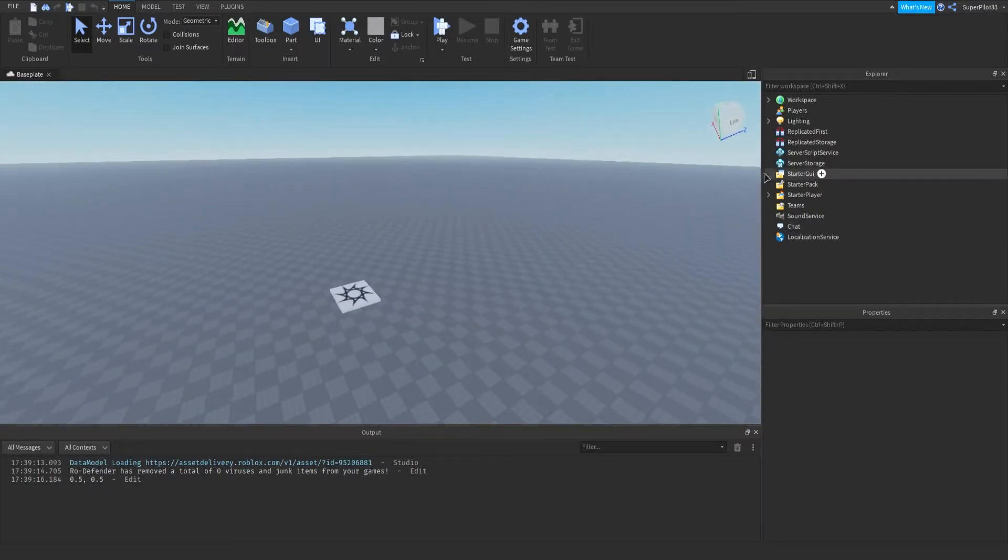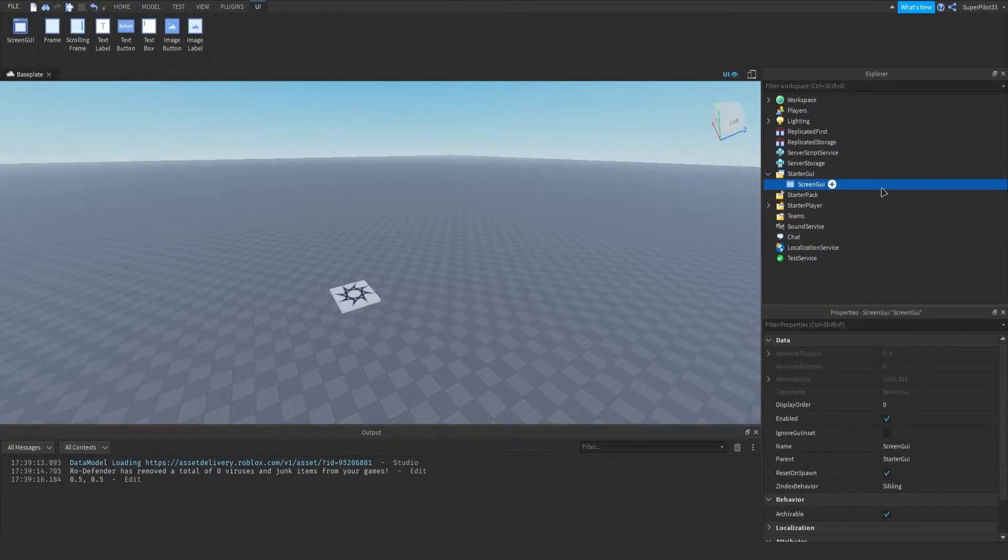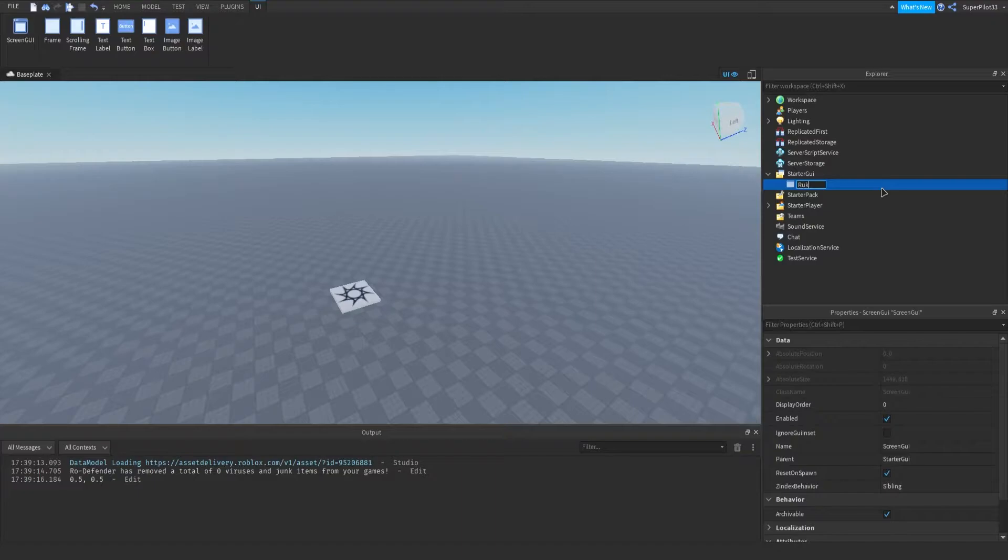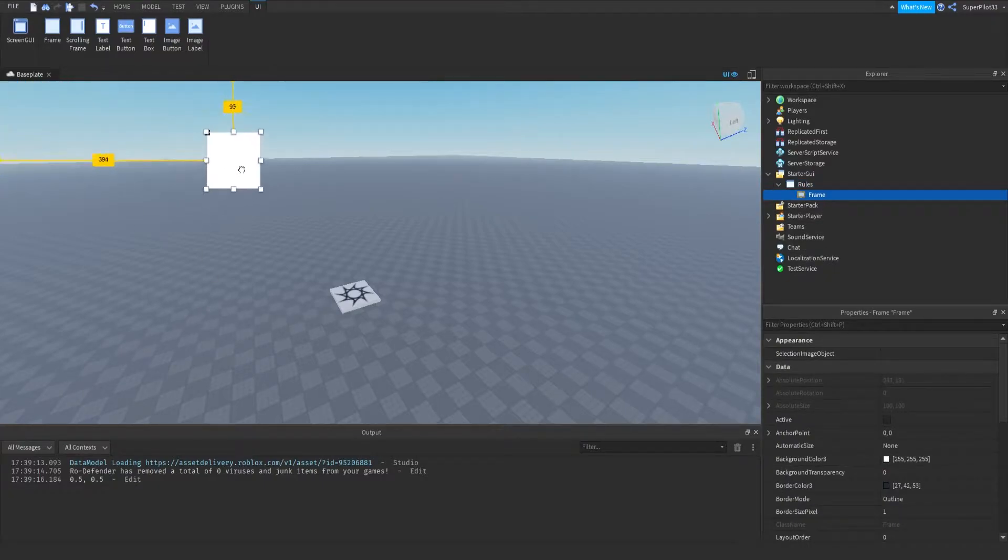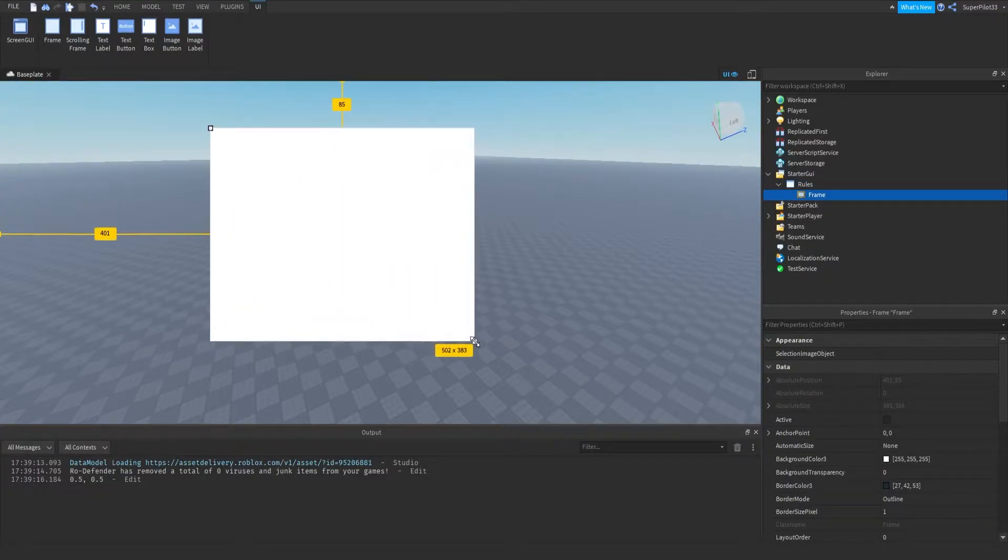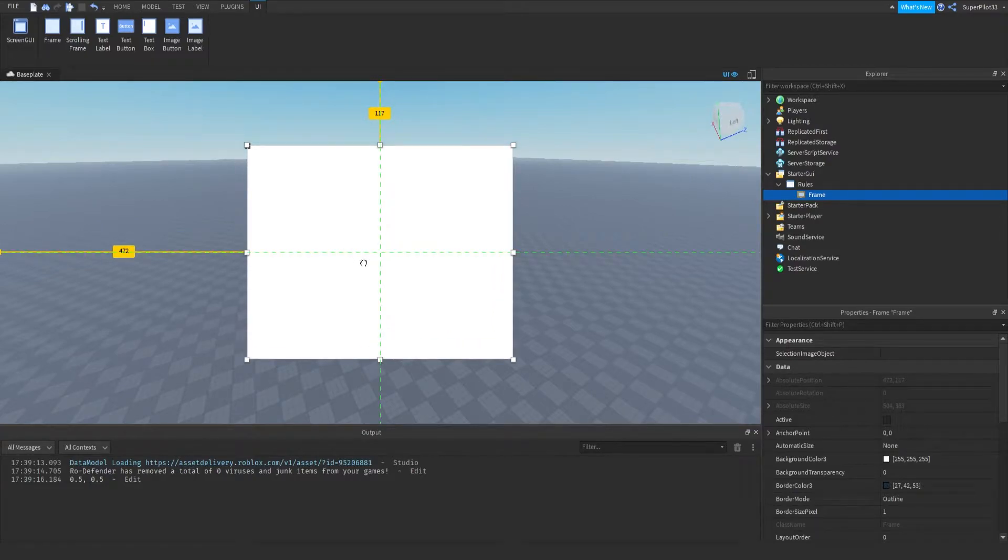So let's get right into it. The first thing I'm going to do is go to starter GUI, make a new screen GUI and I'm going to call this rules. And then from there, what we can do is create a frame and this frame can be a decent size like that center of the screen.